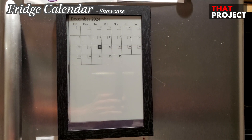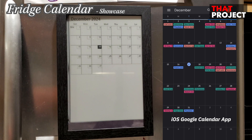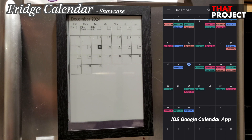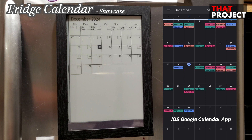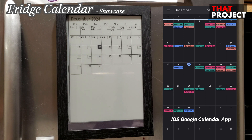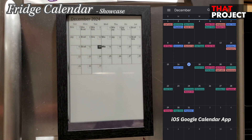This updates the screen by fetching my Google Calendar data. Does it look similar to the screen on my iPhone on the right? It is the same because it draws the screen by fetching the events from my calendars through the Google Calendar API.